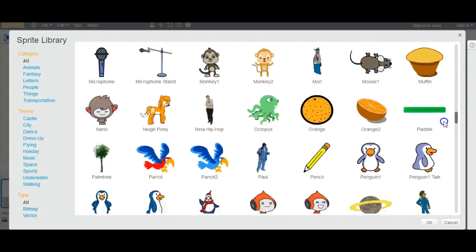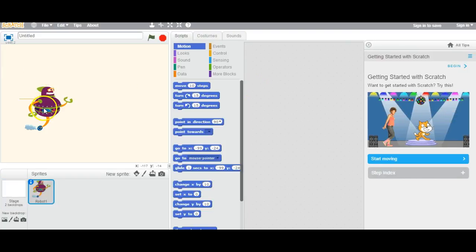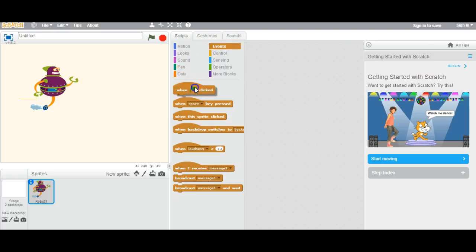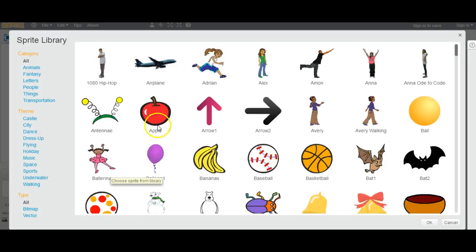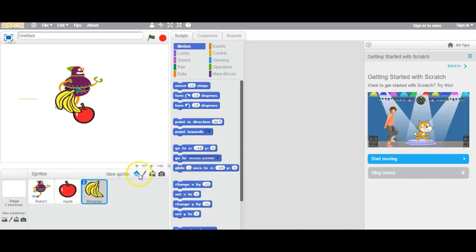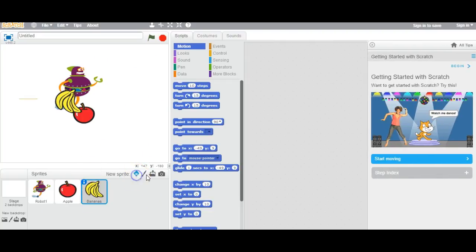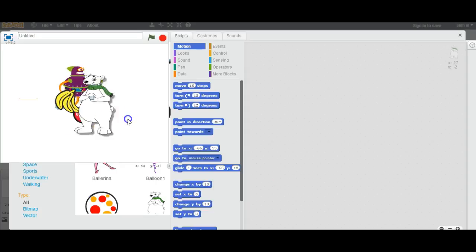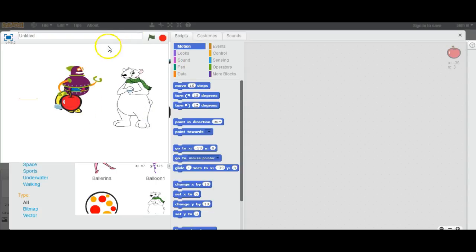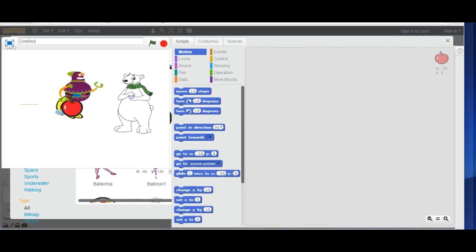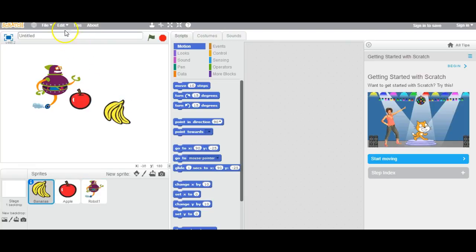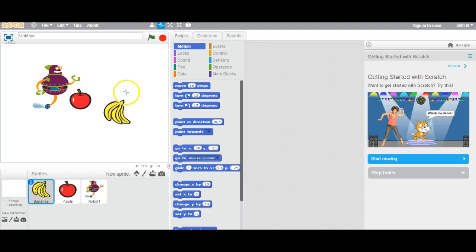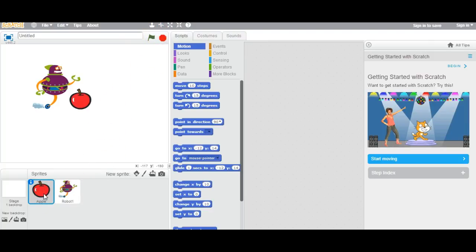You can pick any sprite — I'm going to pick a robot because I like robots. Here's the robot; I can control it the same as the cat. And if I want to, I can add as many sprites as I like. To delete them, you just get the scissors at the top and cut them off.